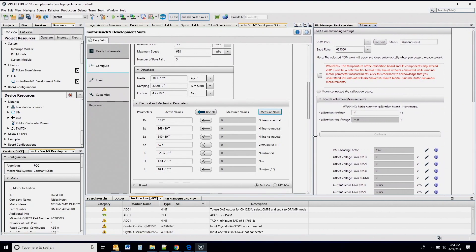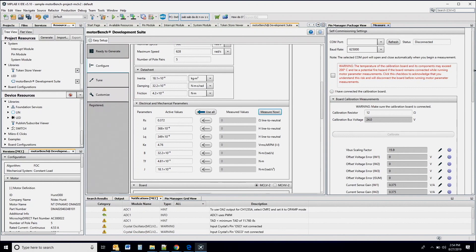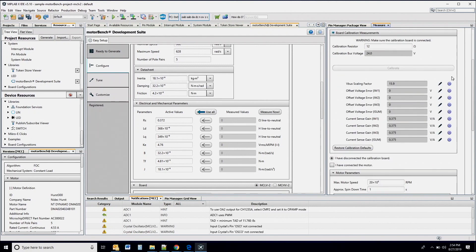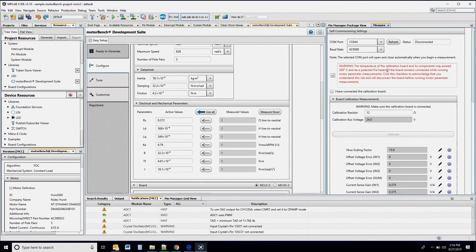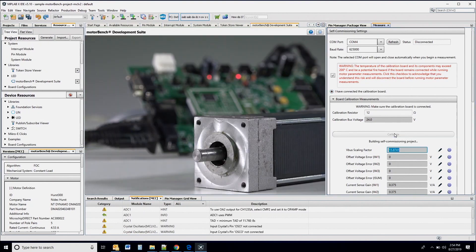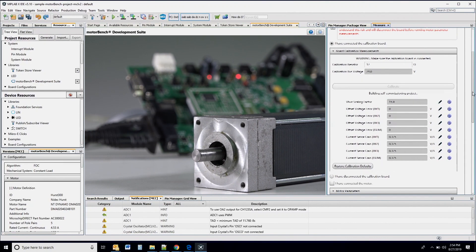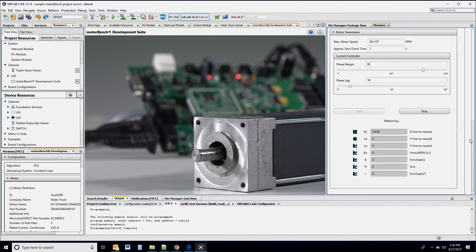Before you begin the measurement, please make sure that you have selected the appropriate COM port on your PC. For this demo, we will skip the calibration step and proceed to measure the motor parameters by connecting the motor to the MCLv2 board and clicking on the confirmation box. The MotorBench tool will run various algorithms at standstill and free running conditions as it measures the motor parameters. You will now start seeing the measured values appear on the screen and their puzzle icons change to the solved status.